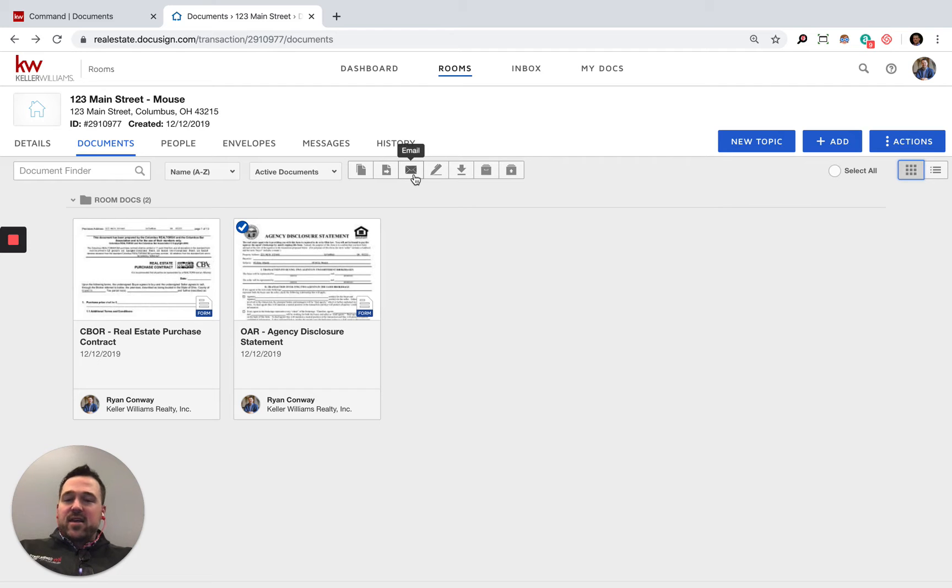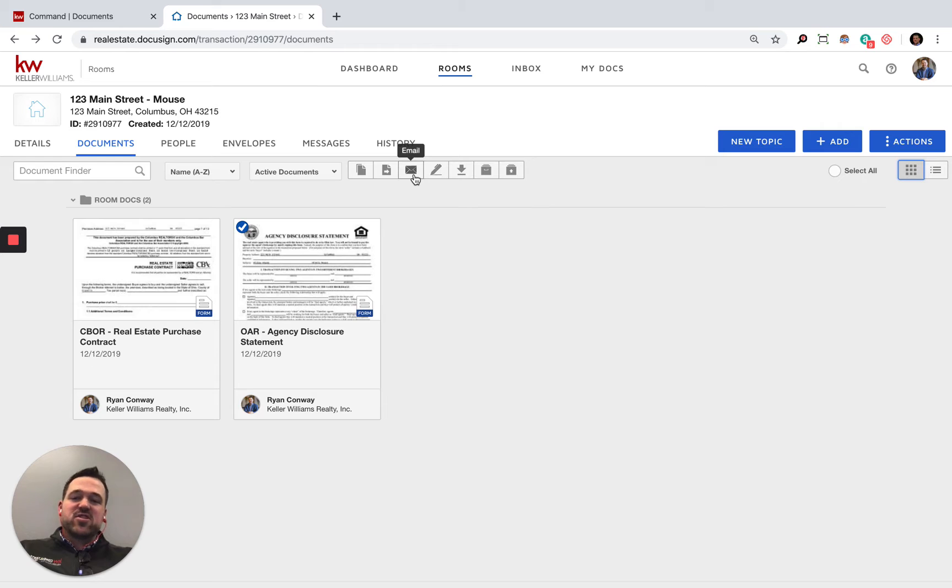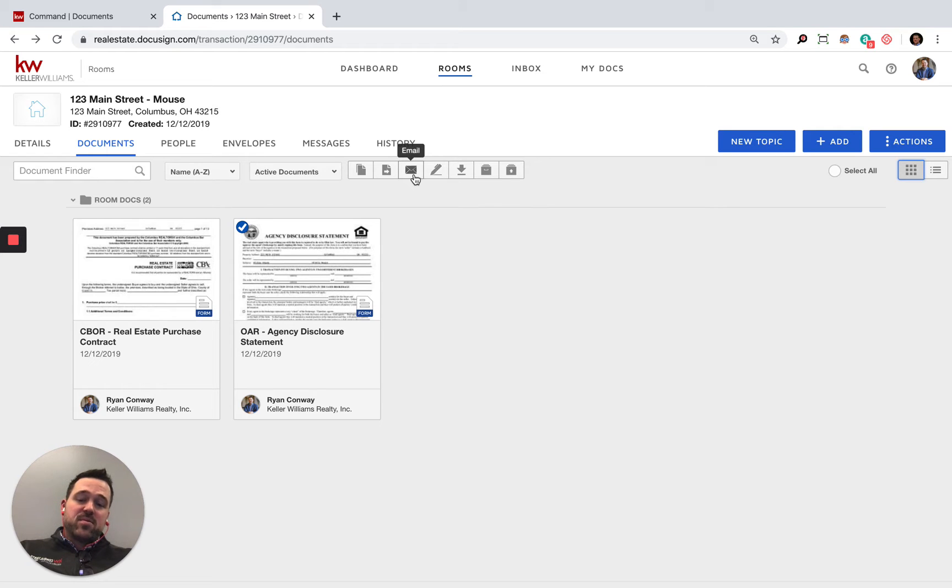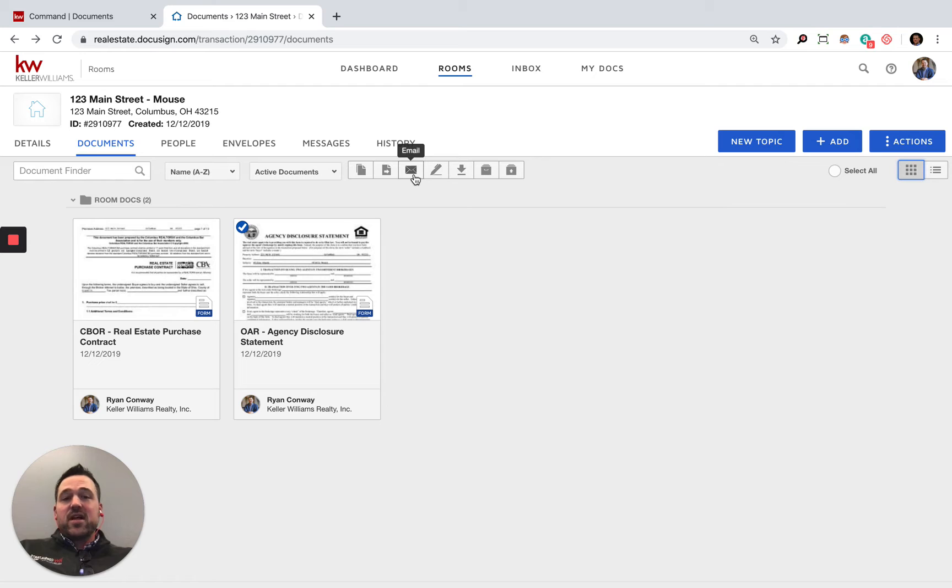I can email and send off this document. I believe this will send it off to them as a PDF or just somebody having access to the document, not with any sort of additional signing privileges. So if you need to send off a contract to a lender where they're not going to be signing anything or sending it to the title company,